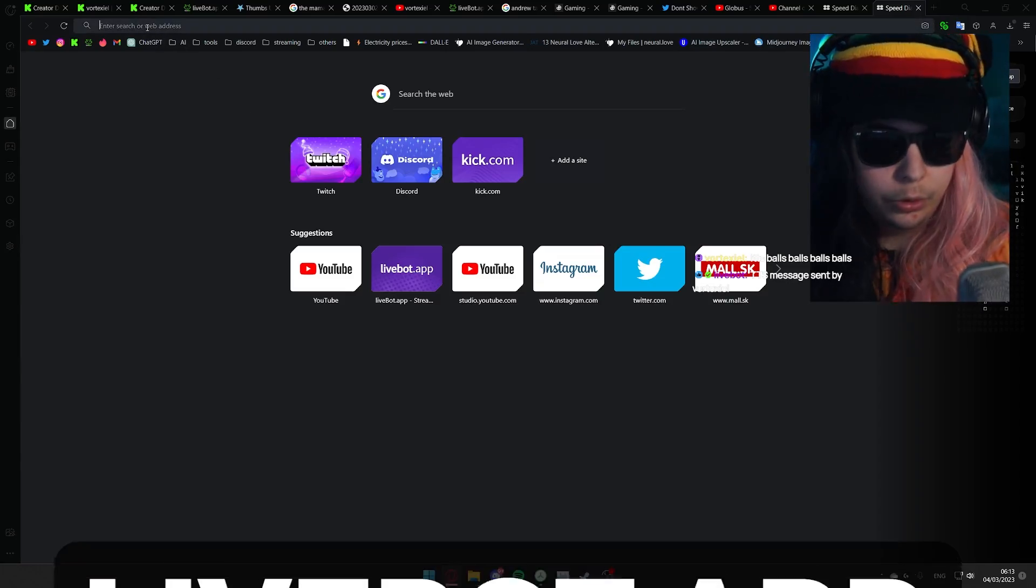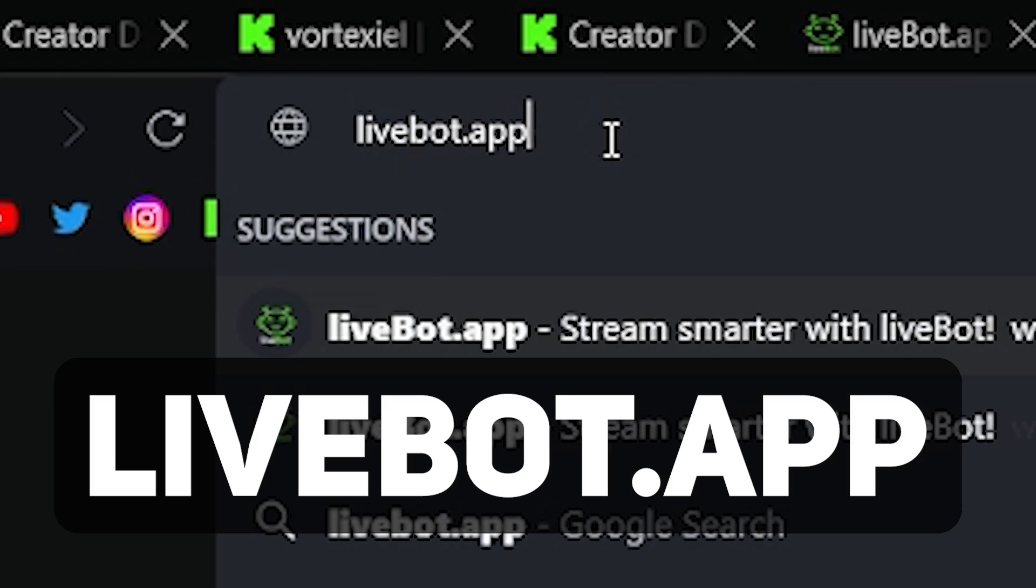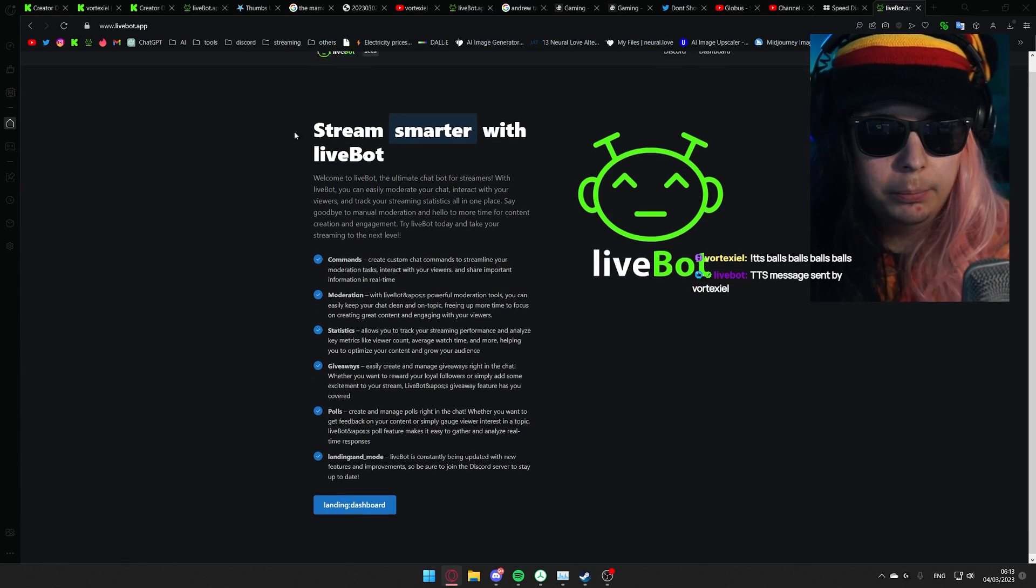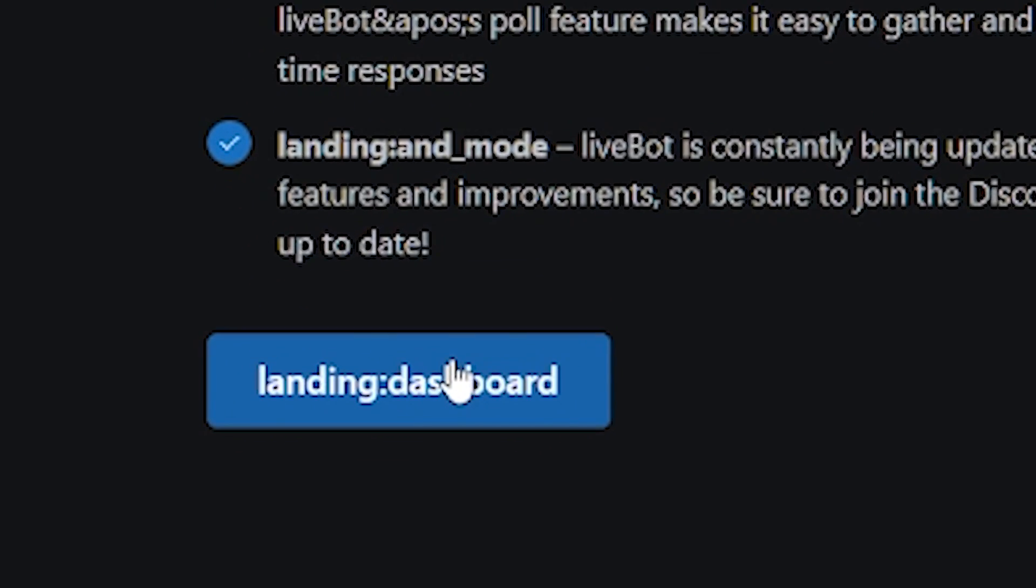So the first thing you do, go to livebot.app. On Livebot, simply scroll down and go to your dashboard.